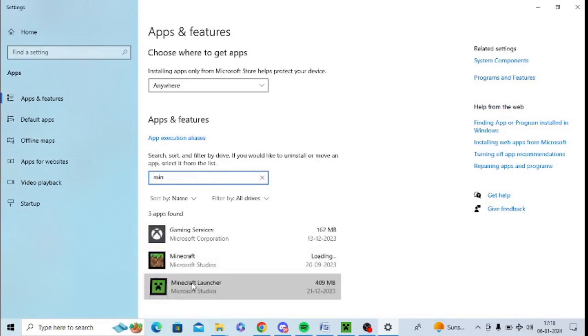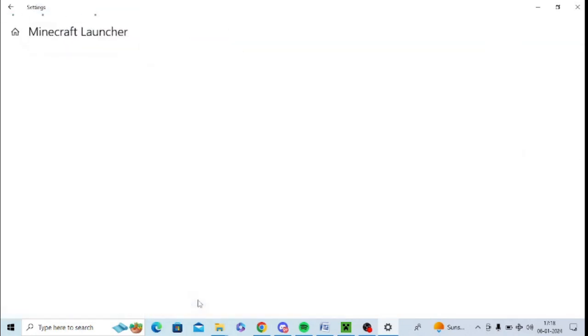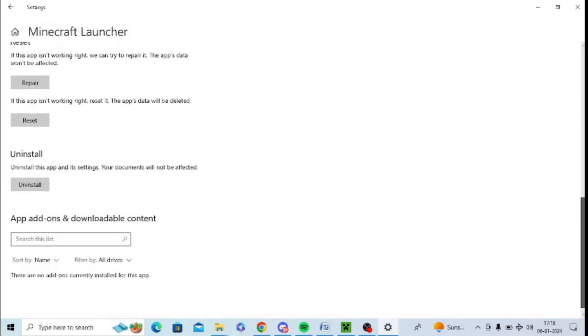This is the Minecraft Launcher. Just select it and click on Advanced Options. You need to scroll down, and there's an option for Reset. Just press on this Reset option.